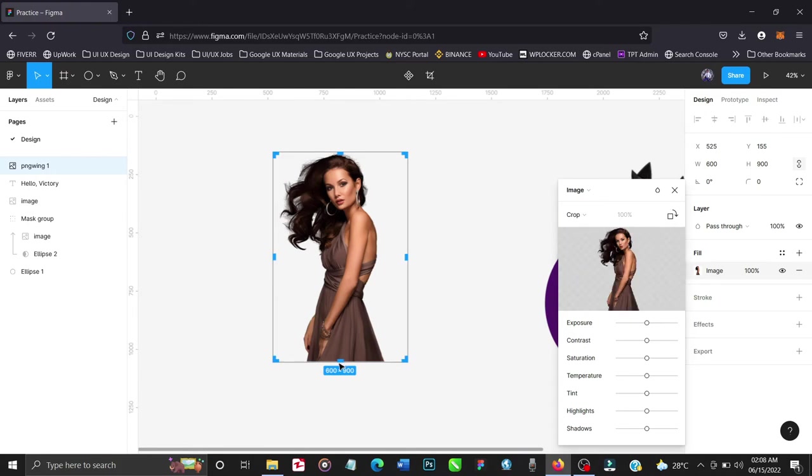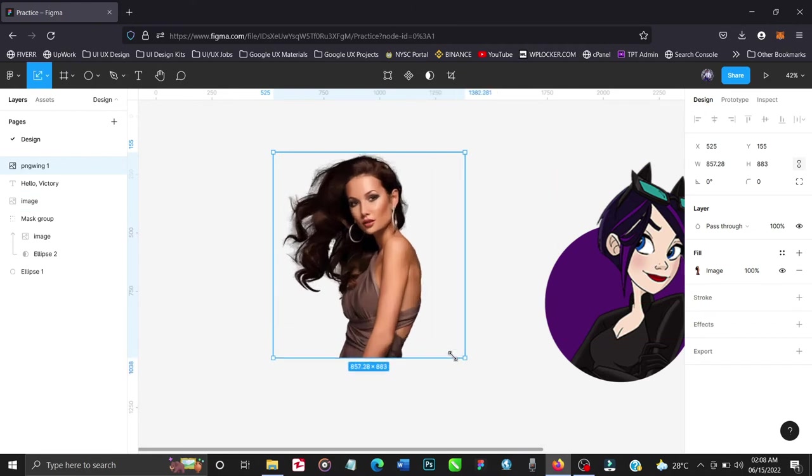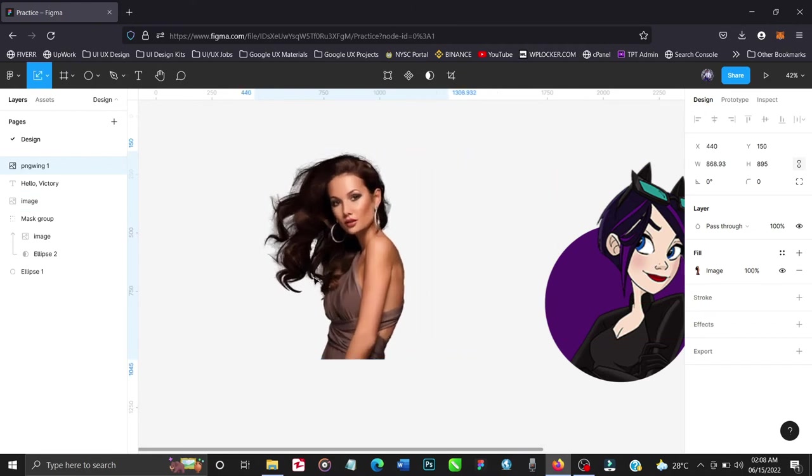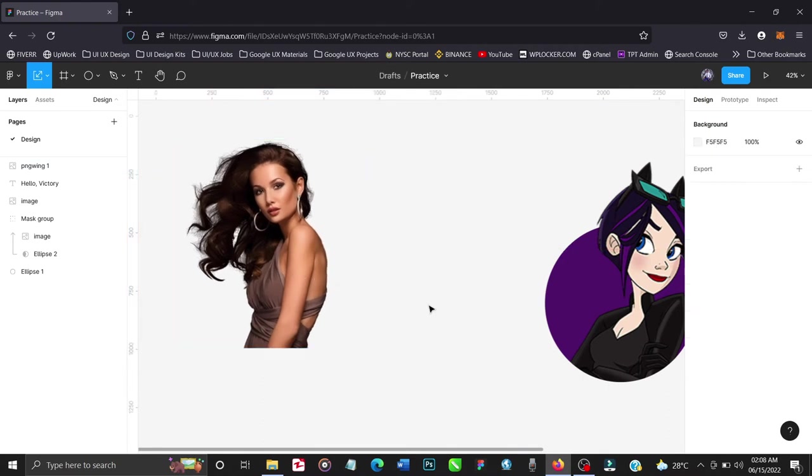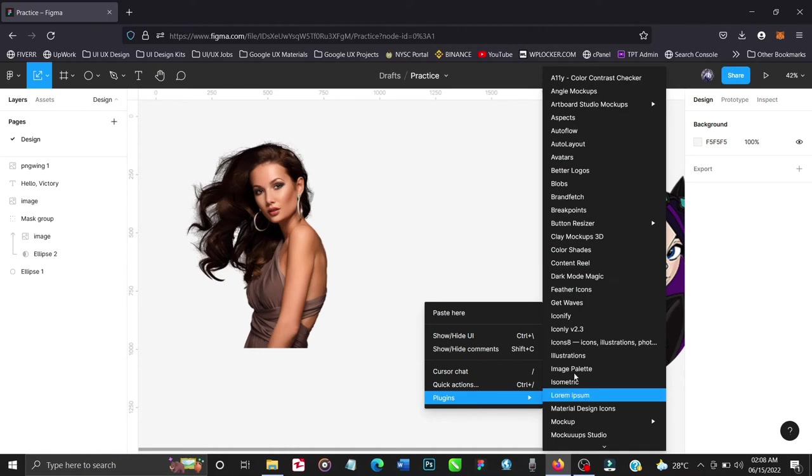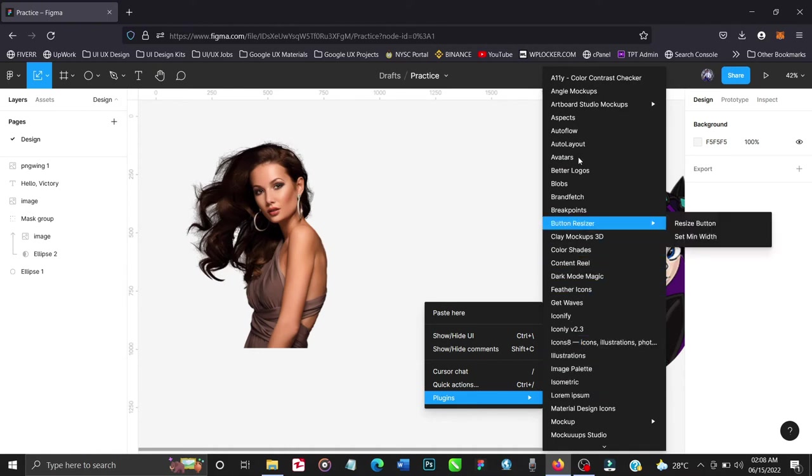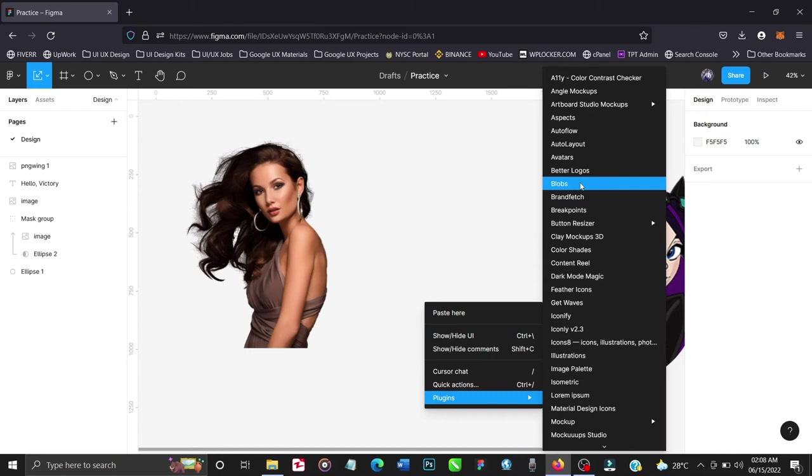And let's crop this like so. Perfect. Now we can make it bigger by scaling it up. Very good. And then I'm going to run my blob plugin - plugins - and let's look for the blob, blobs, blobs.